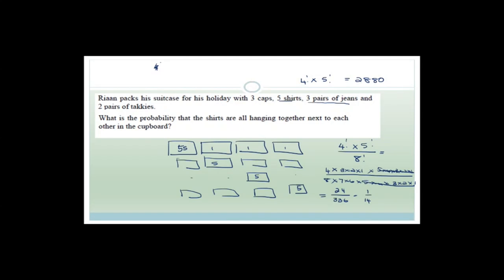It's a 1 in 14 chance that he will have all the shirts hanging together next to each other. That's all for today, grade 12s. Join me tomorrow and we'll talk more about probability, go through some exam paper questions, and then start on paper one exam revision. Have a wonderful day!